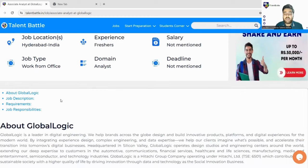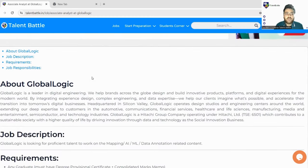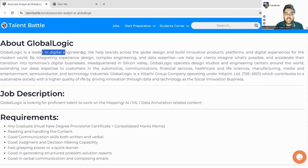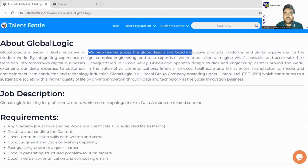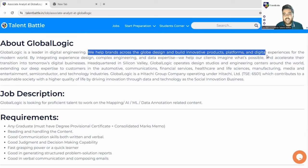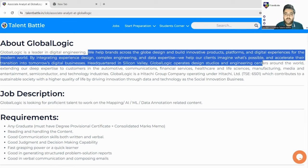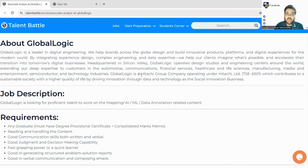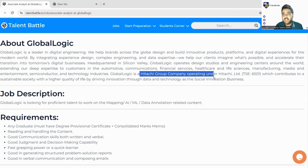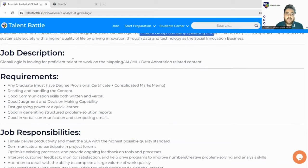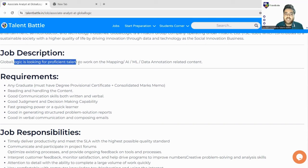The domain is an analyst role. GlobalLogic is a leader in digital engineering — they help brands across the globe design and build innovative products, platforms, and digital experiences for the modern world by integrating experience design, complex engineering, and their expertise. Notably, GlobalLogic is a part of the Hitachi Group, which is a very well-known brand.